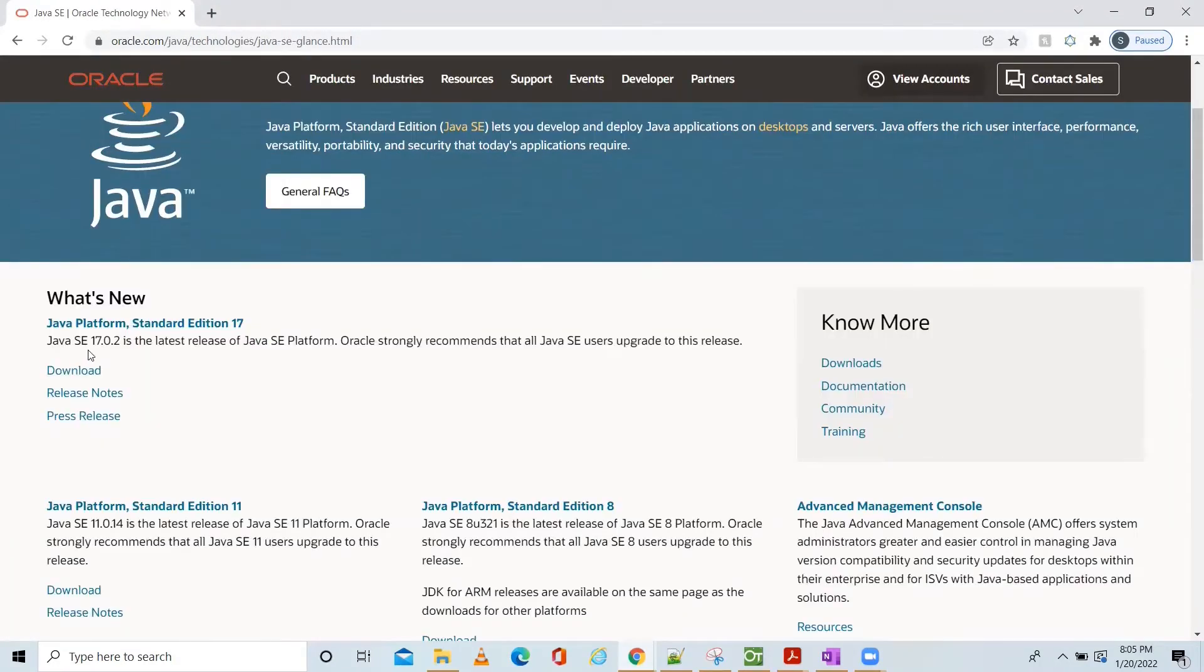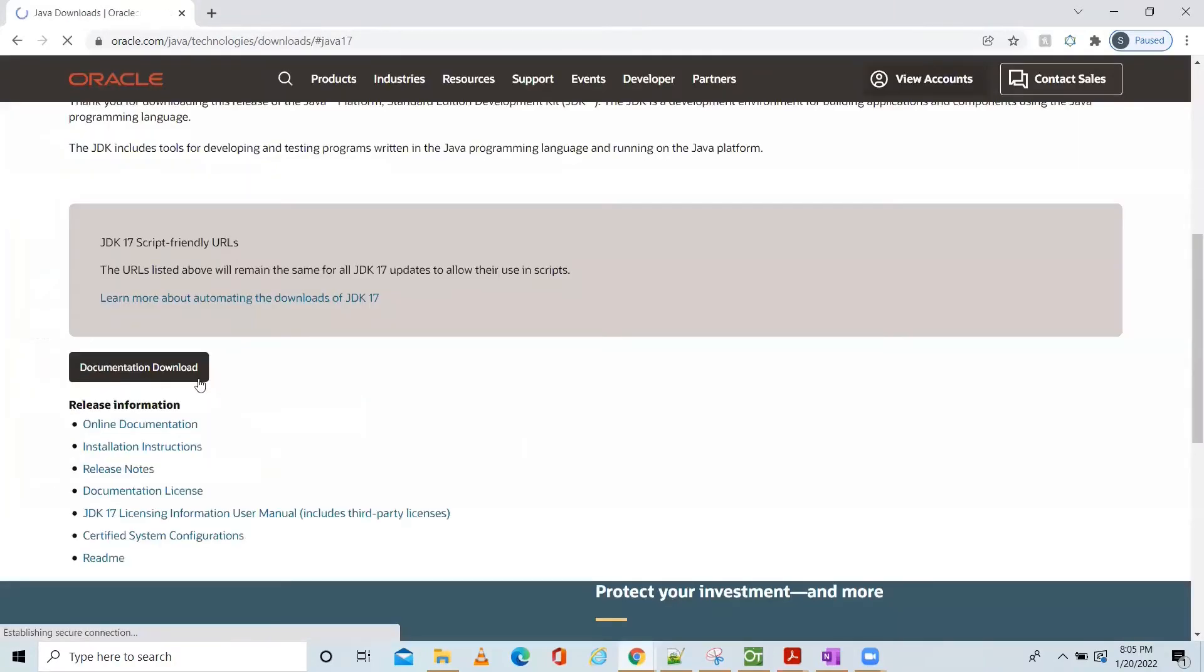Here you can see the latest version, Java SE 17.0.2. Click download.